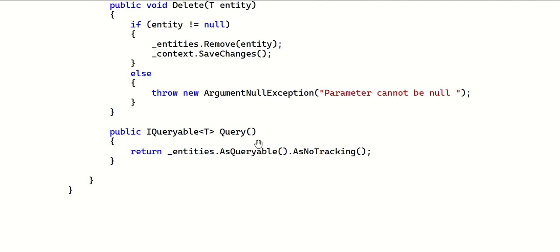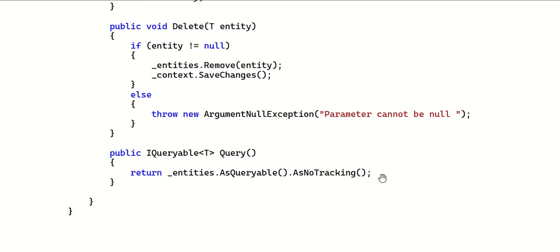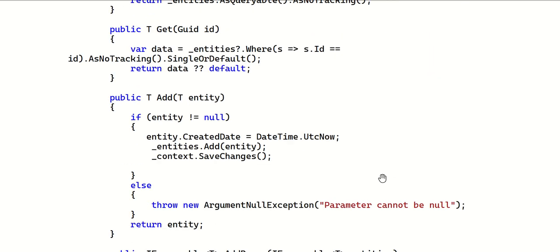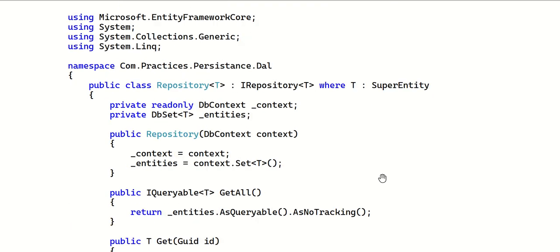There's also a Query method returning IQueryable<T> equivalent of your DbSet with AsNoTracking, enabling lazy execution - filters are applied on SQL Server, not in server memory. This is the preferred repository pattern: simple, straightforward, no redundancy, no extra logic.